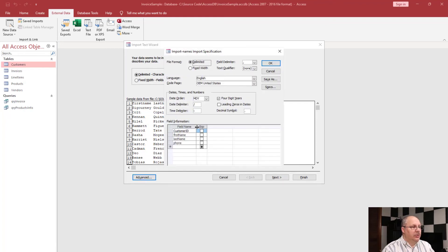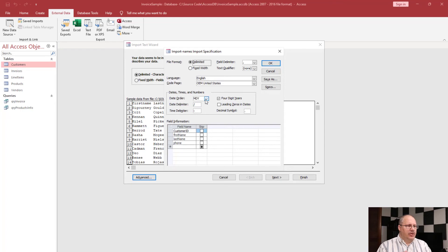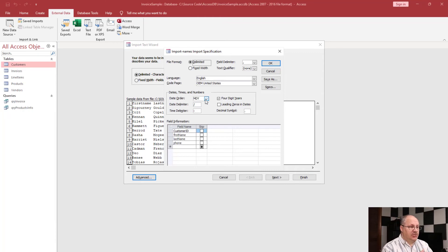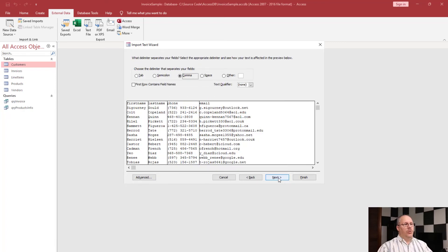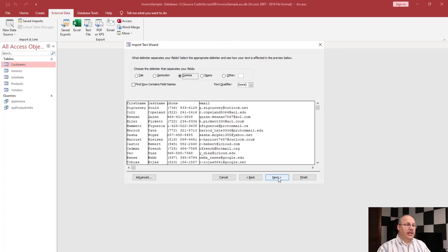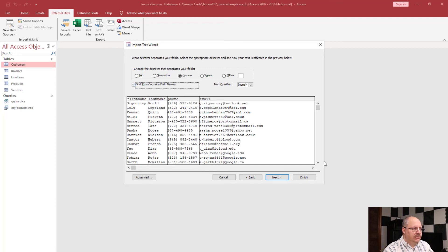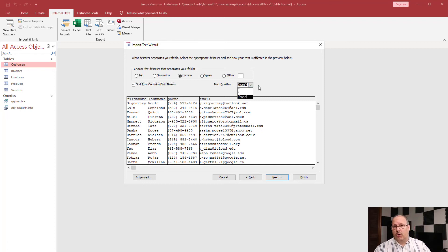If you click on Advanced, you'll notice you can set what your delimiter is — for example, commas. You can change the order of dates, so whether it's day-month-year or some other format, and set the date delimiter — slashes, dashes, et cetera. We're not using dates, so I'll ignore that. Back on the main wizard screen, we see the delimiter field specified as a comma, and Access has now shown the columns. I'm going to specify that the first row contains field names. It also asks about a text qualifier — in some systems it'll put single quotes around all text. We're going to set that to none.